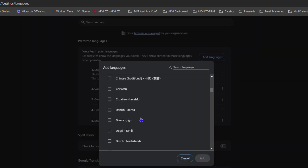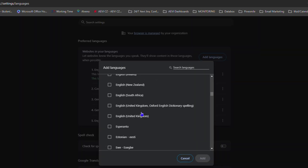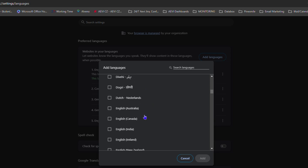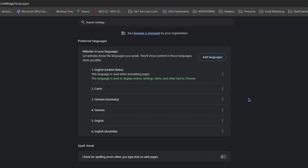If you want to add English, simply click 'Add Languages.' You can scroll down and look for the language — in this case English — and add it. For example, I'm going to add English (Australia). Just click the checkbox and click Add, and you can see it's added.